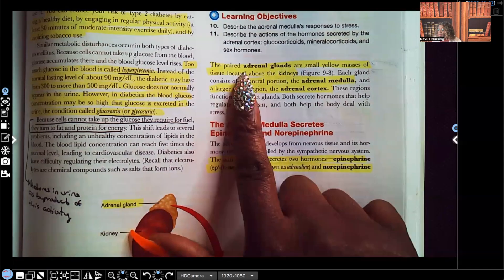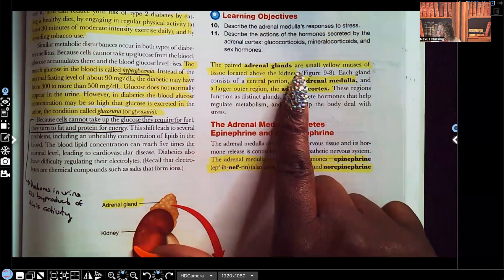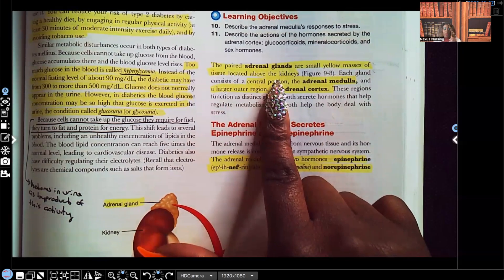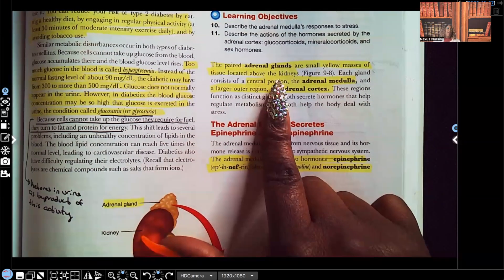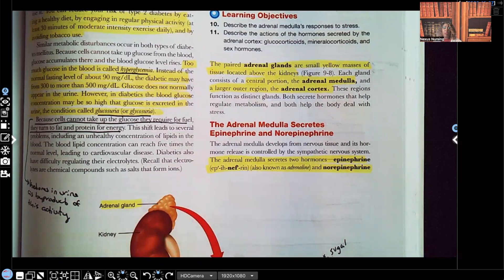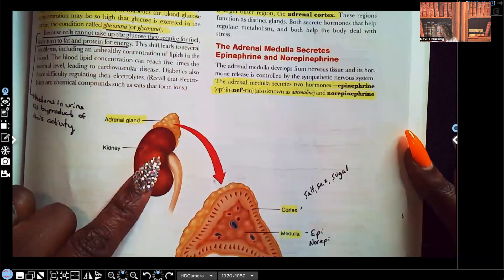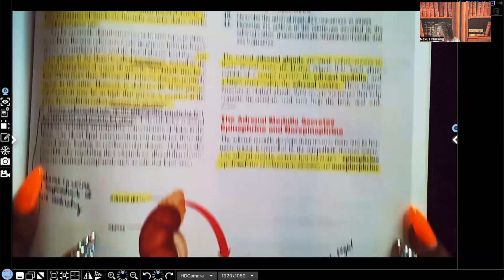The adrenal glands — look at what it says. The paired adrenal glands, because you have two of them, are small yellow masses of tissue located above the kidneys. You have two kidneys, so you have two adrenal glands. They're yellow masses that sit right above each kidney. As I said in my previous video, if you put your hands behind your back where your palms are sitting, that's right around where your kidneys are, and the adrenal glands sit right above them. Here's a picture of one of the kidneys with the adrenal gland sitting right above it.